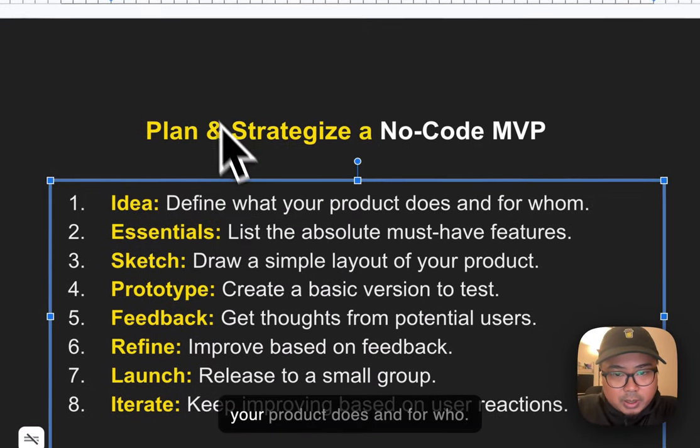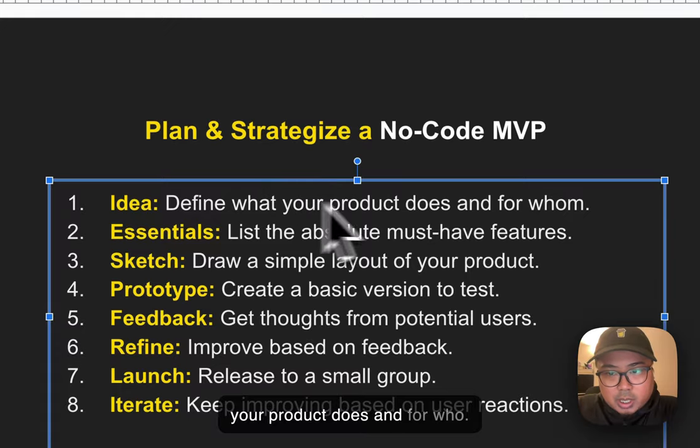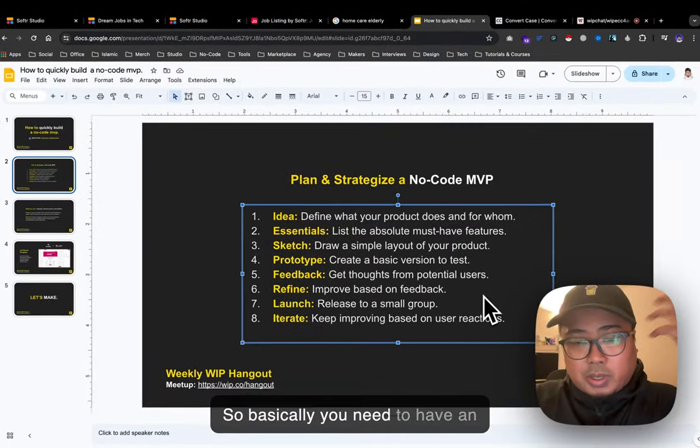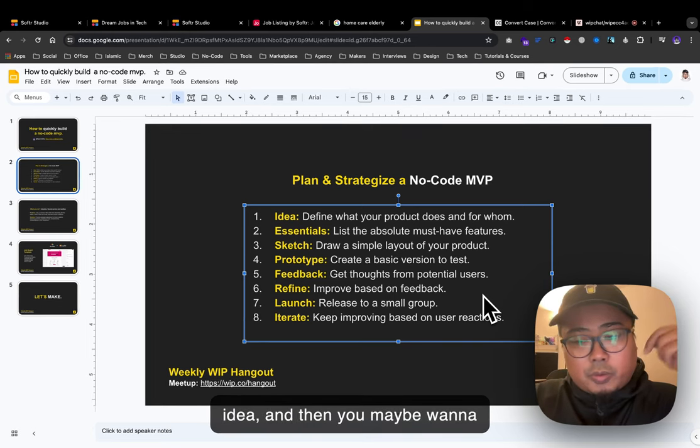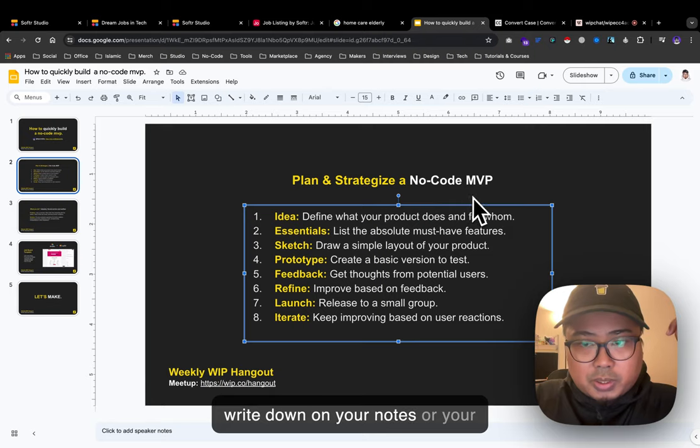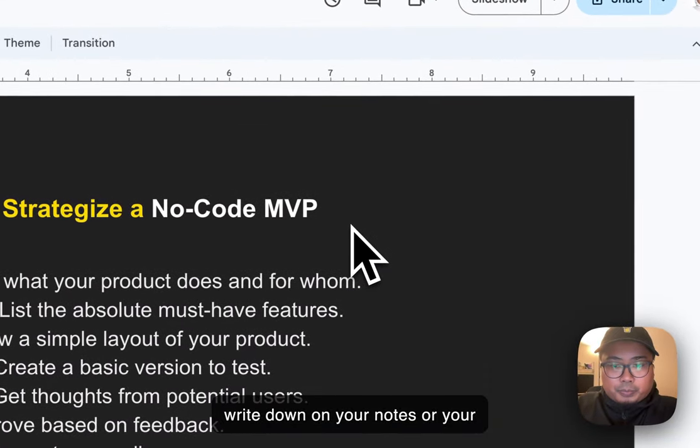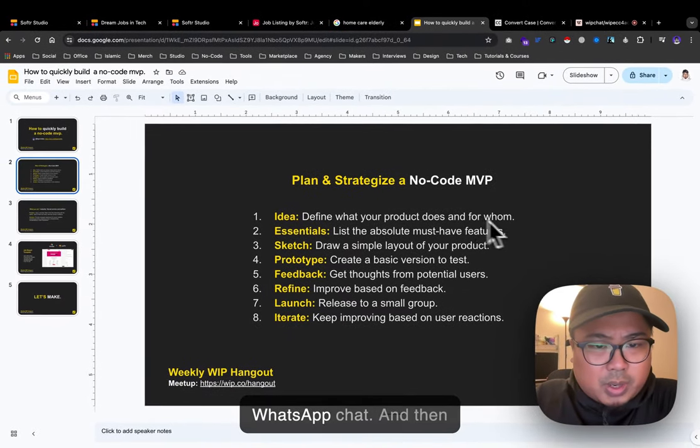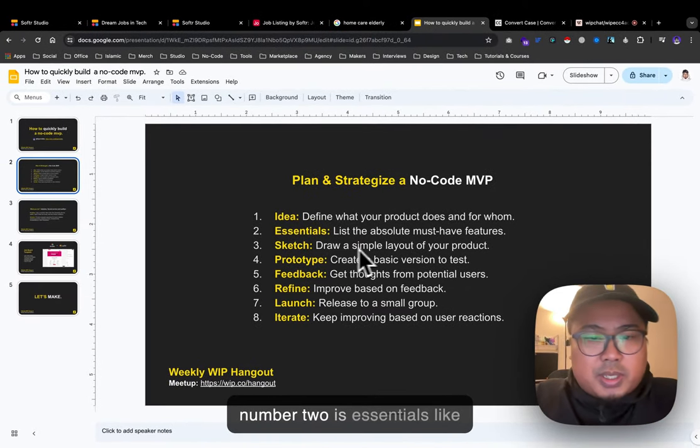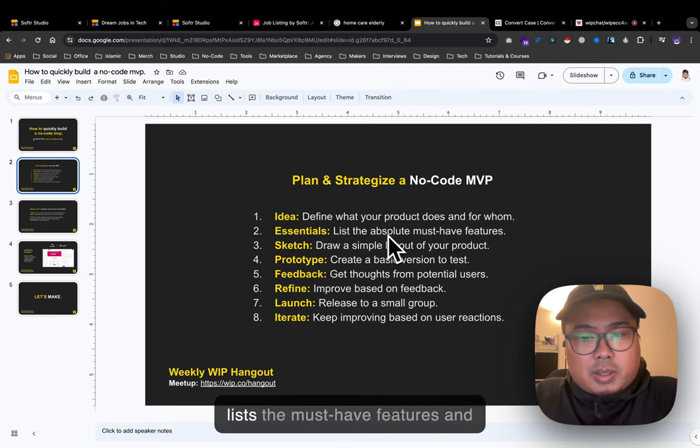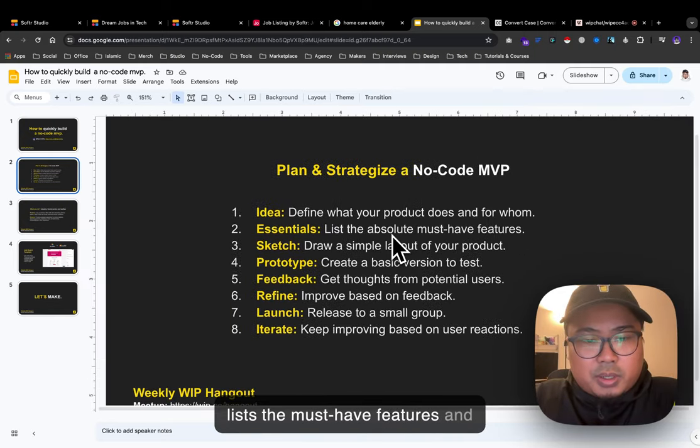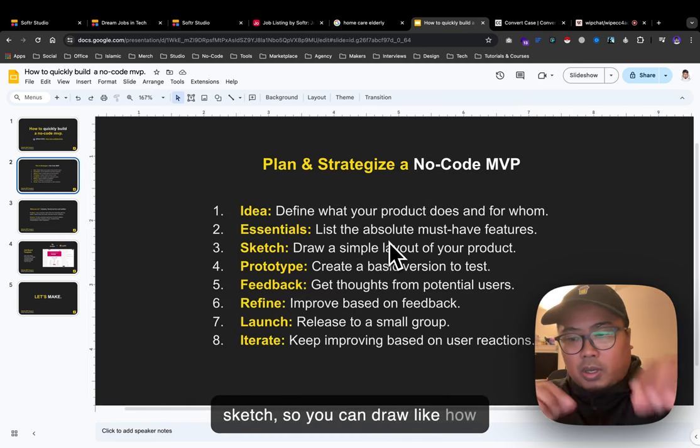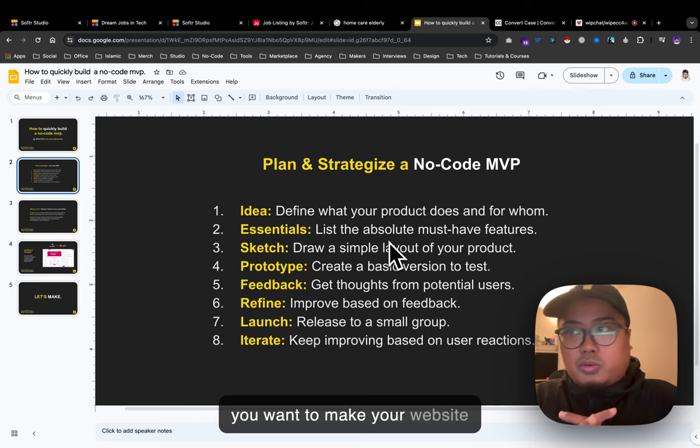Define what your product does and for whom. Write it down on your notes, phone, Telegram, or WhatsApp. Number two is essentials: list the must-have features and sketch how you want your website or app to look.